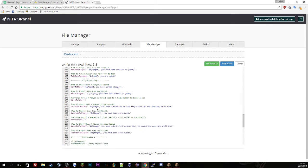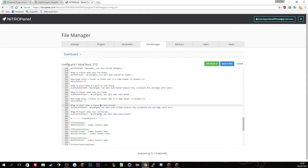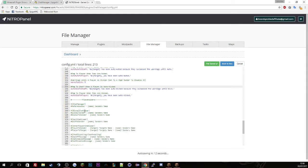And then the warnings. This will automatically give you warnings. So if someone gets five warnings they get muted. Three warnings they get kicked. And here's all the placeholders.